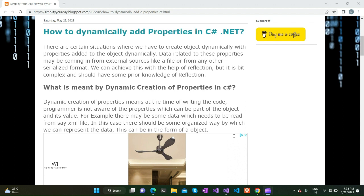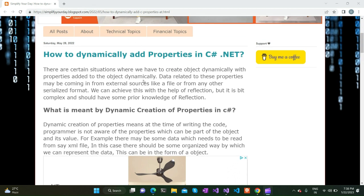In those scenarios it is convenient to add properties during runtime — during program execution, properties will be discovered and dynamically added into the object. There is a blog post which I have written for this; I will share the link in the comment section. Please do subscribe to this channel if you want to get notifications about these kind of technical contents.